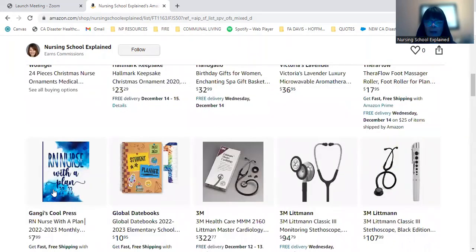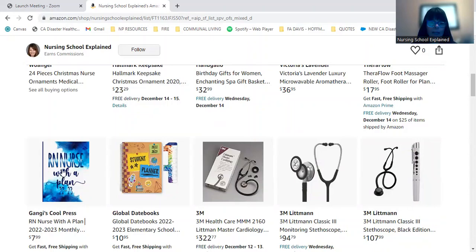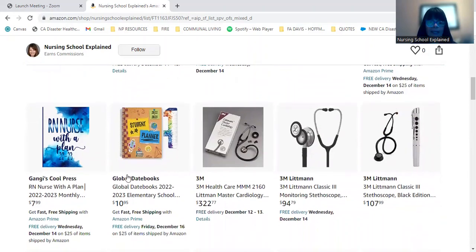And then here we have planners because nurses and nursing students always need to have a plan and plan ahead to keep all those shifts and assignments straight.